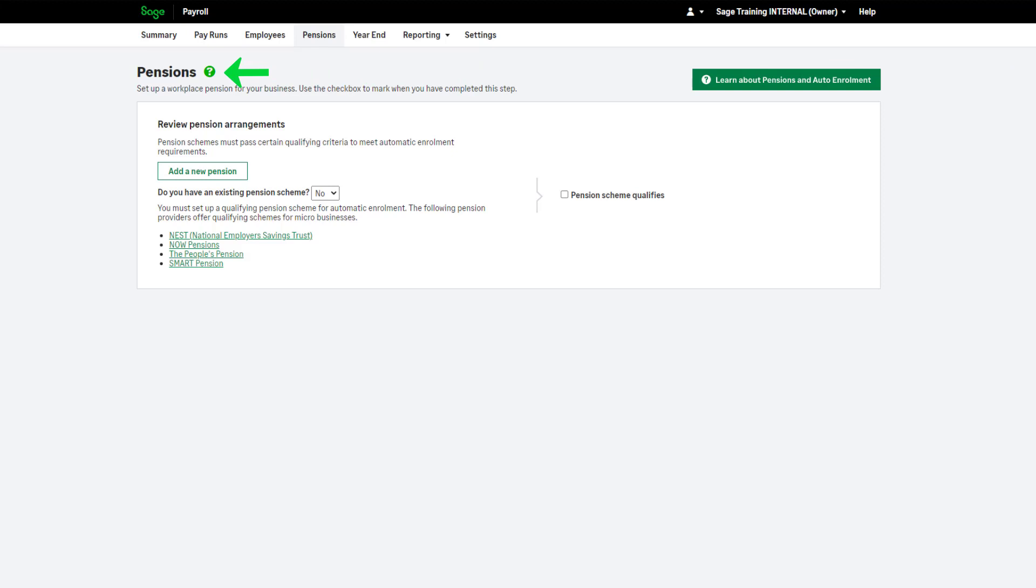You can find further help by clicking this icon. This icon is available throughout the software, and will take you to the dedicated help file you need for the page you are on. You can watch our help videos by clicking here.